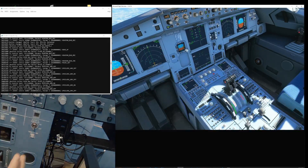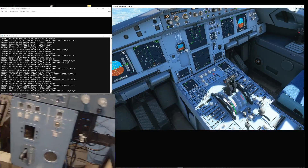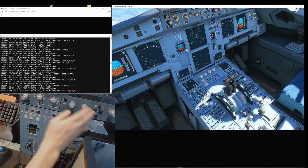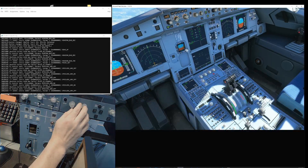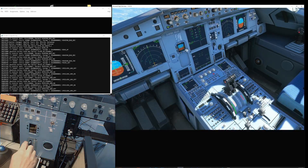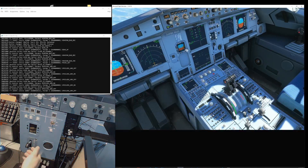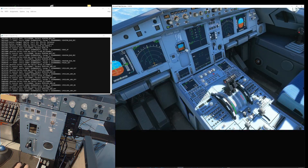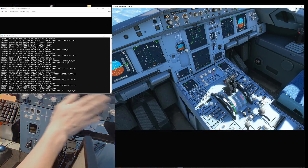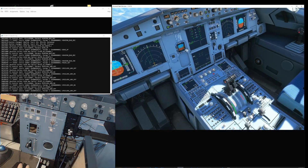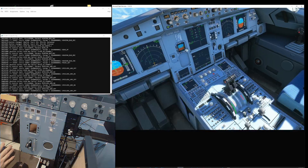Using this FSUIPC setup, the fine increment controls on the rotary knobs still work without being affected by the gear switch. Previously it wouldn't work if the gear switch was set up directly in MSFS 2020. This is how to circumvent the issue. That resolves setup problem number two, and now we move on to number three.